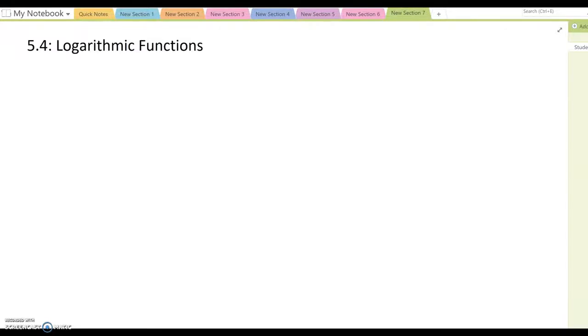Lesson 5.4: Logarithm Functions. Through lesson 5.3 we learned about exponential functions. If we know exponential functions really well, then we can understand logarithm functions easily as well, because logarithm and exponential functions are inverse functions of each other.